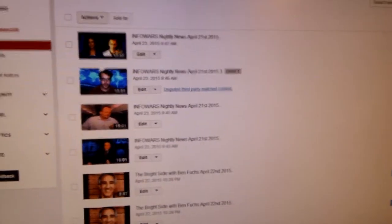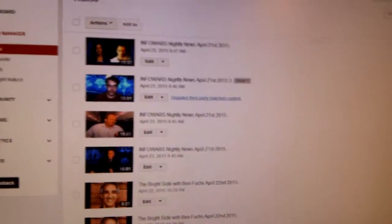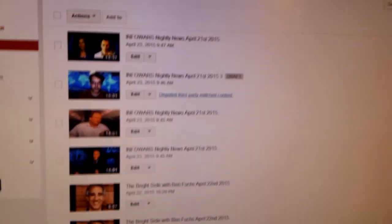Good morning everybody. Today is Thursday, April 23rd, 2015.